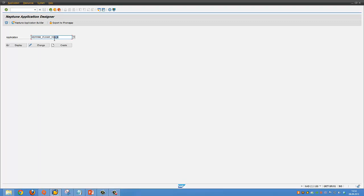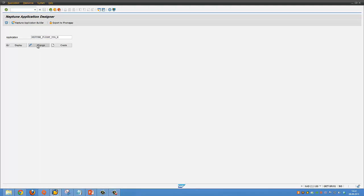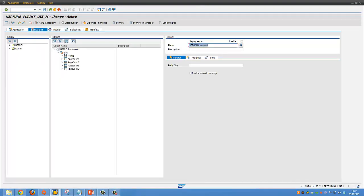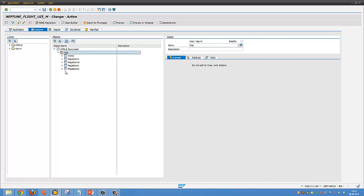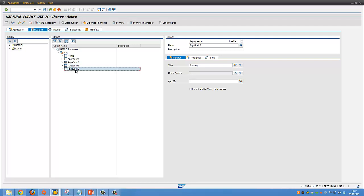We will use the Neptune Flight UI5 application for mobile as a reference, and you should have this application installed in your system. The application consists of an app controller and five pages. We will focus on the home page or menu page, the Book One page which is basically a selection screen, and the Book Two page which contains the results of a search.